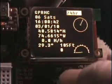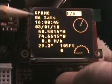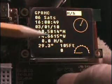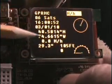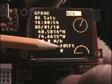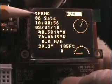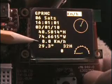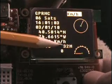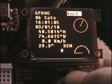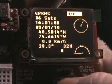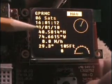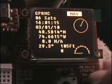The miles-per-hour option affects both the speed display and the altitude display. It shows altitude in feet when set to miles per hour. If you change that to kilometers per hour — metric — it shows speed in kilometers per hour and changes the altitude to meters.